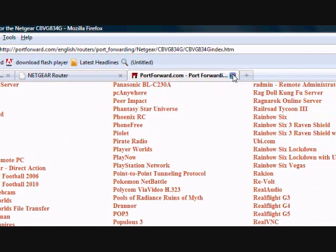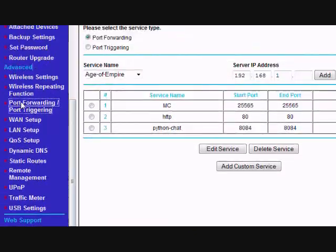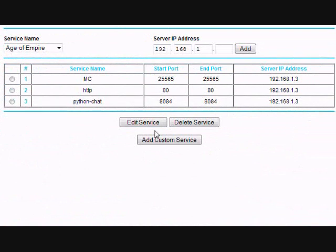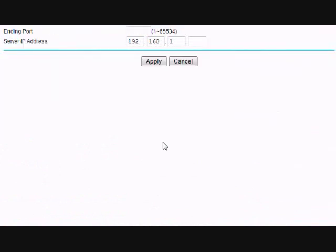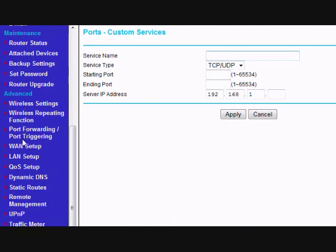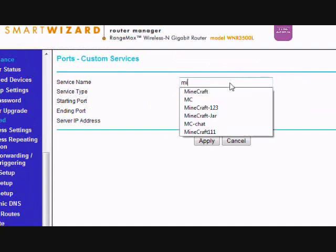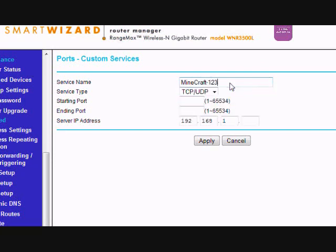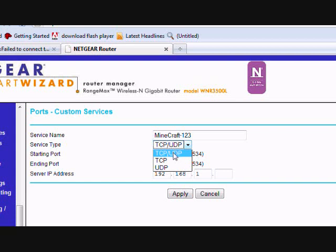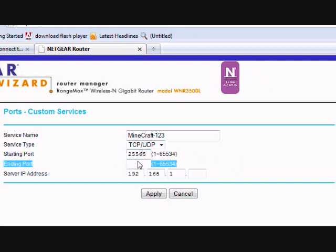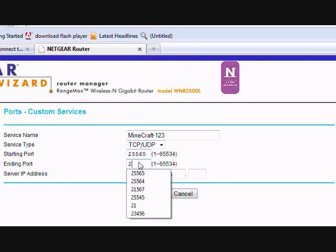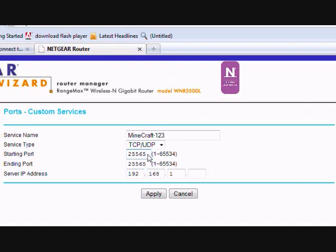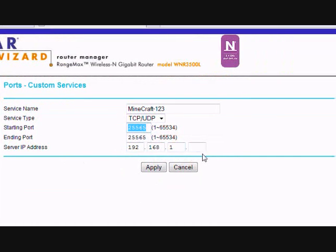So, if you're using Netgear, hit add custom service under port forwarding. Give it a name. It doesn't matter what the name is. Make sure service type is TCP slash UDP. The starting port is the same as ending port. By default, Minecraft has the port as 25565. That's generally going to be the case.